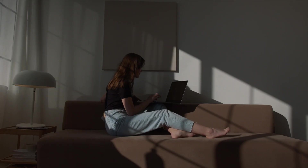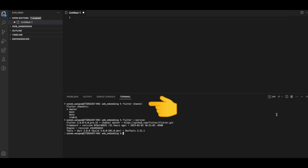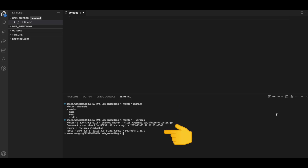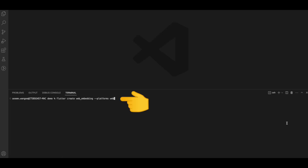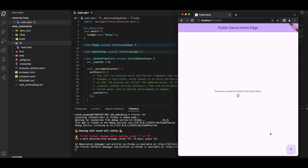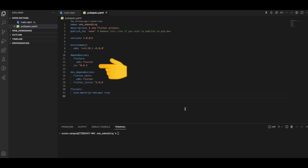To use element embedding, we first need to ensure we are on the master channel of Flutter, and secondly we should have Dart 3.0. We create a new Flutter project, specify the platform as web, and get the standard plain counter app. We install the JS package in our project.